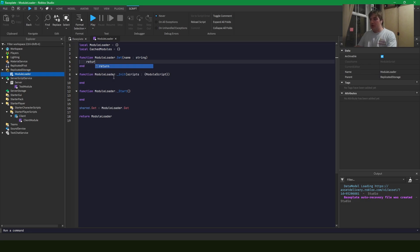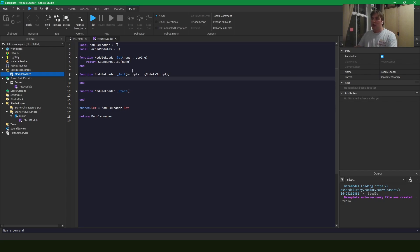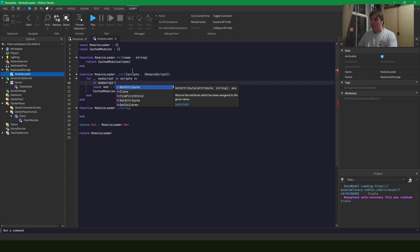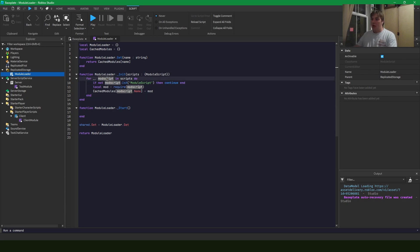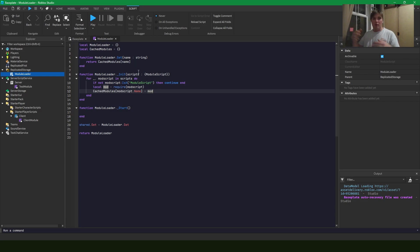So we're going to start simply by returning cache modules name. That's a simple one. That just returns a module that we already have loaded. And then now we're going to start by initializing a list of loaded modules. Okay, it's that simple. All we do is iterate over our module scripts and we add the name of the module script as the key in our cached modules and the loaded module as the value. So this will create a table of loaded module scripts which we can access from other module scripts.